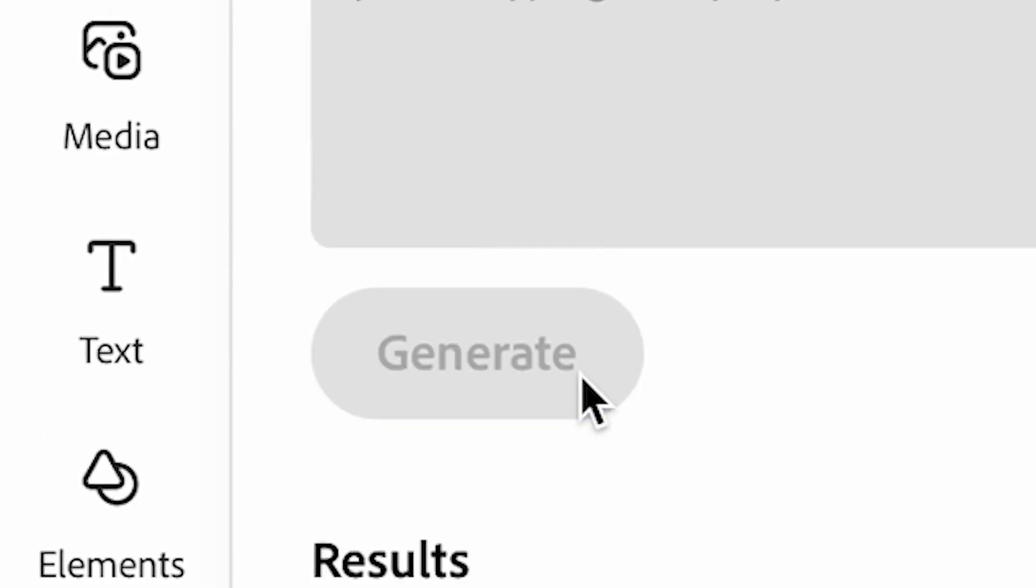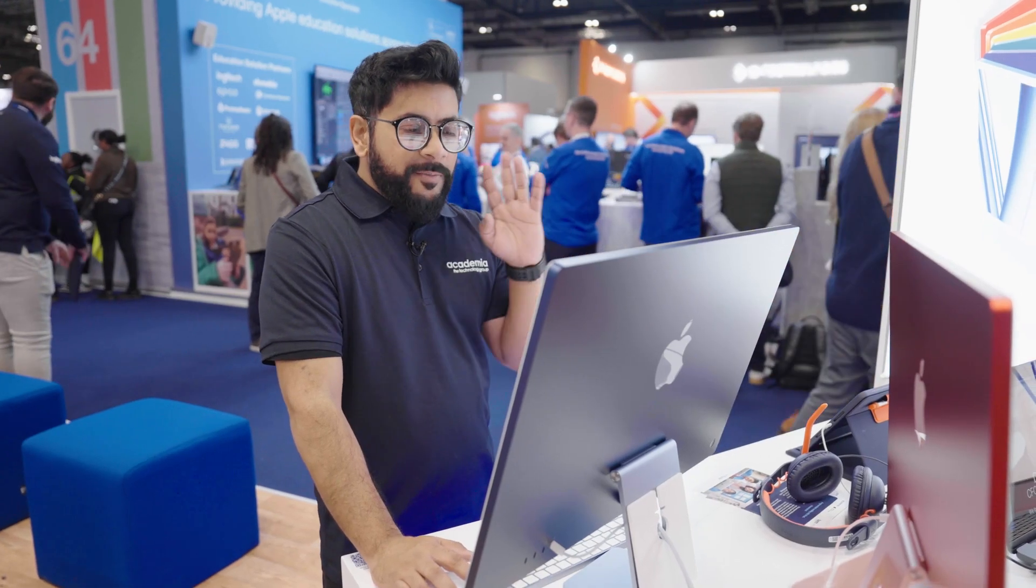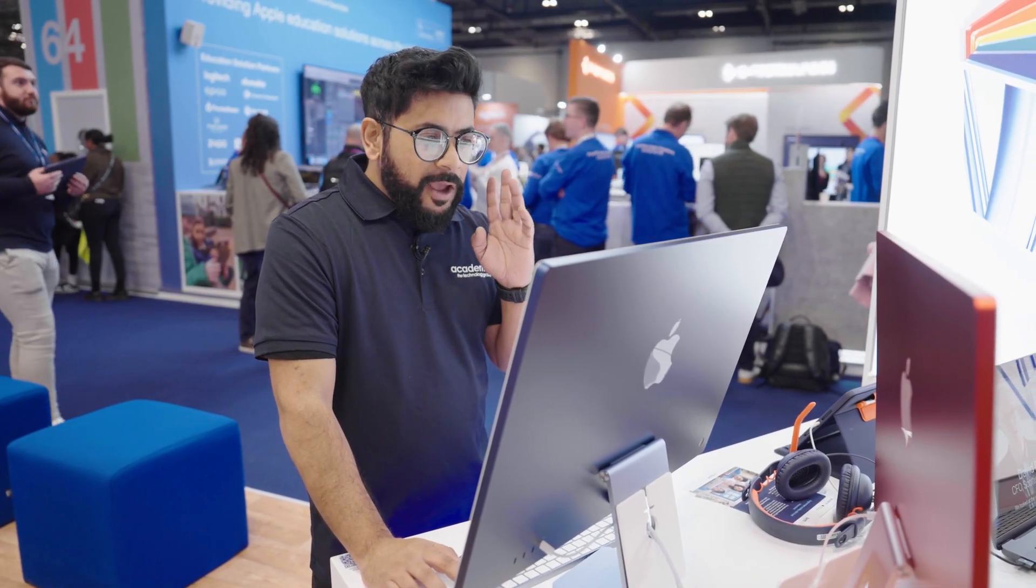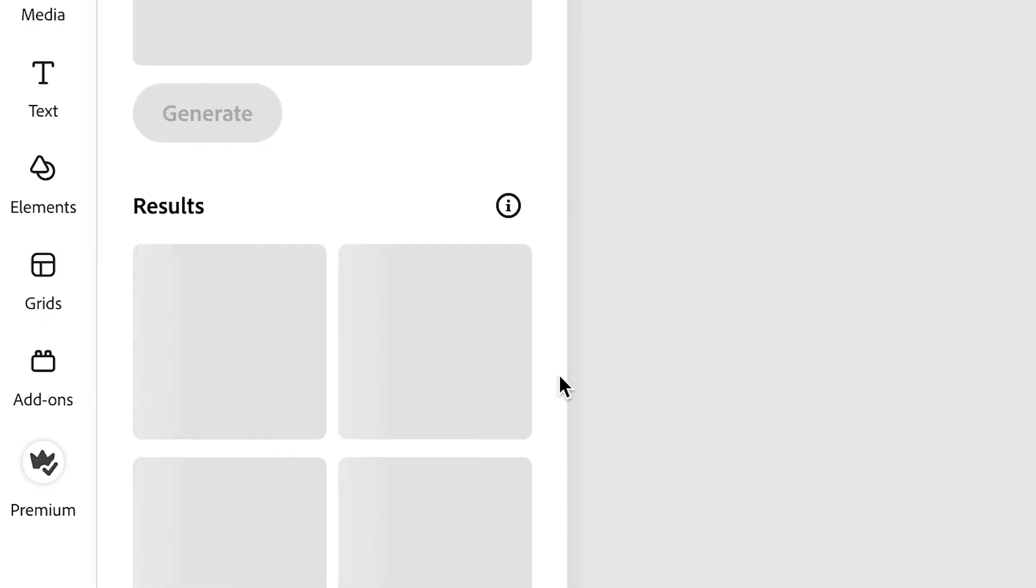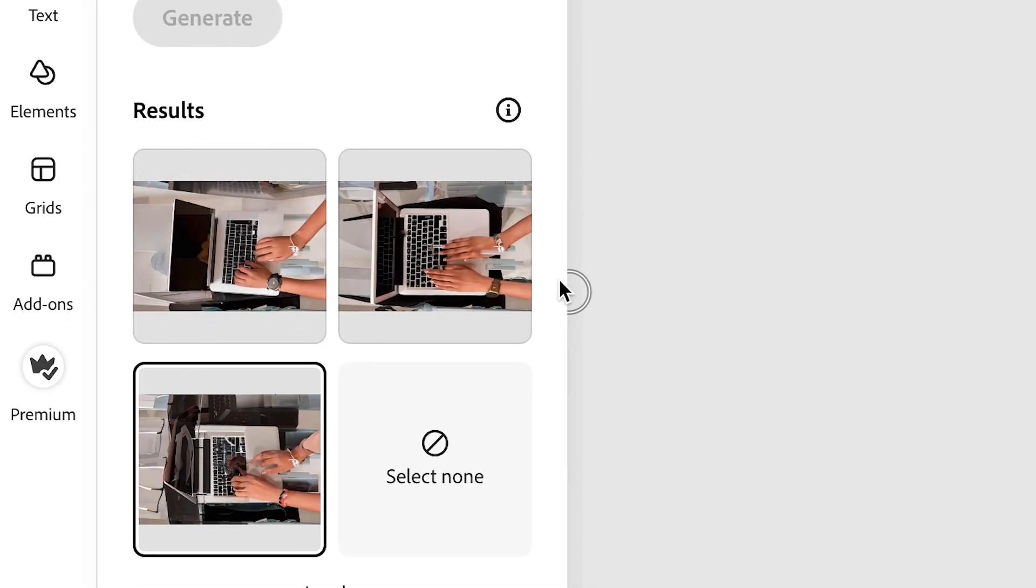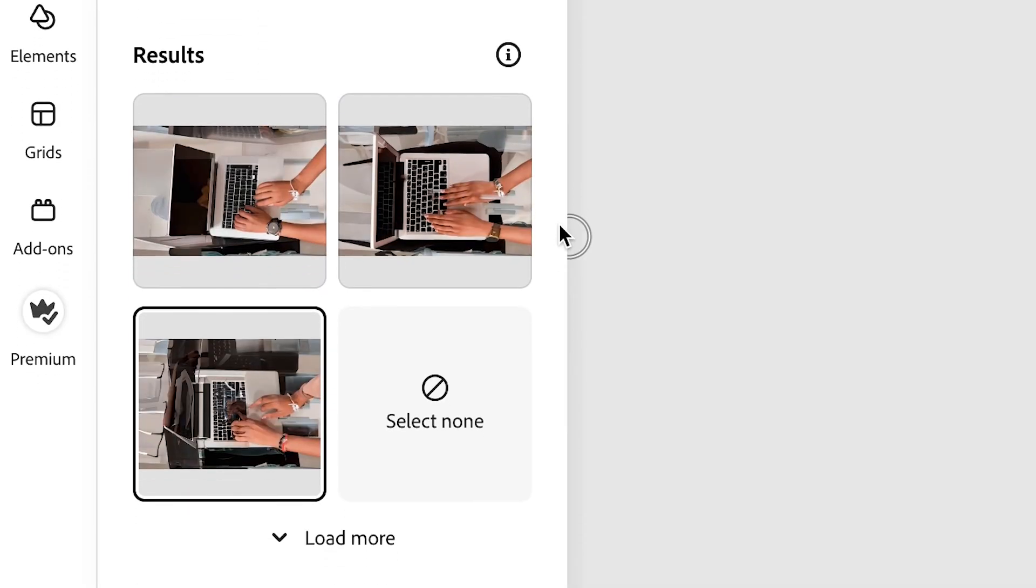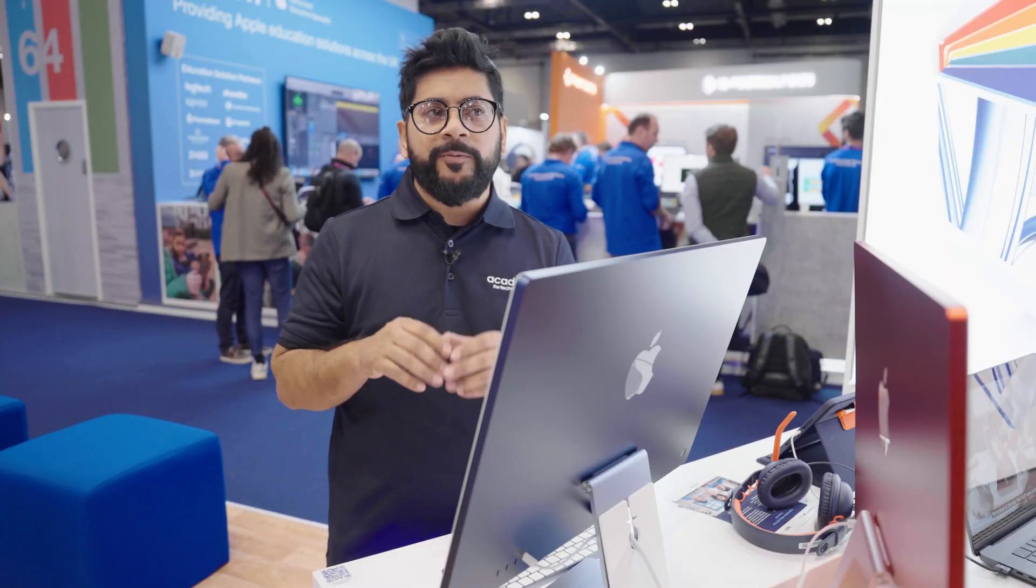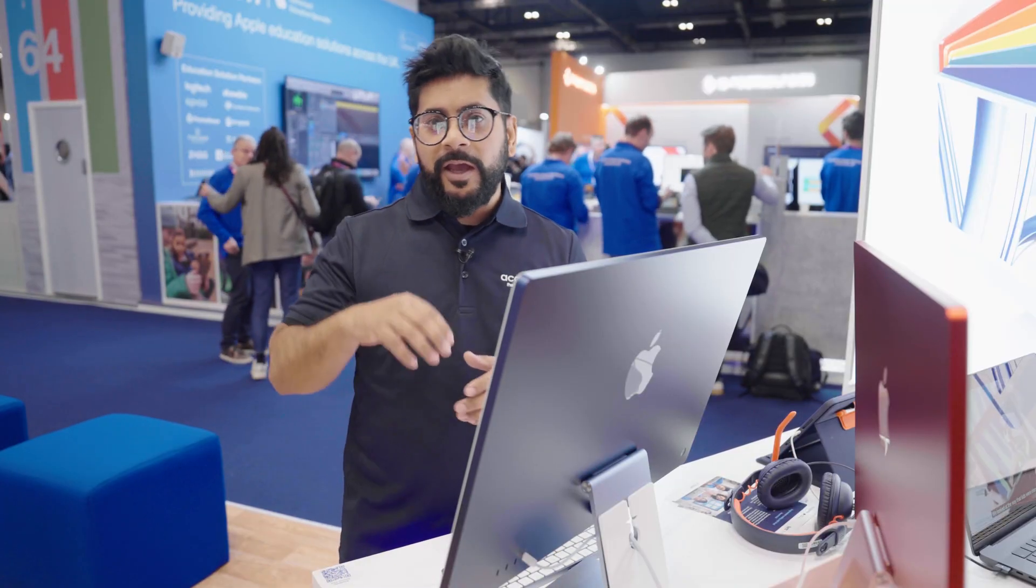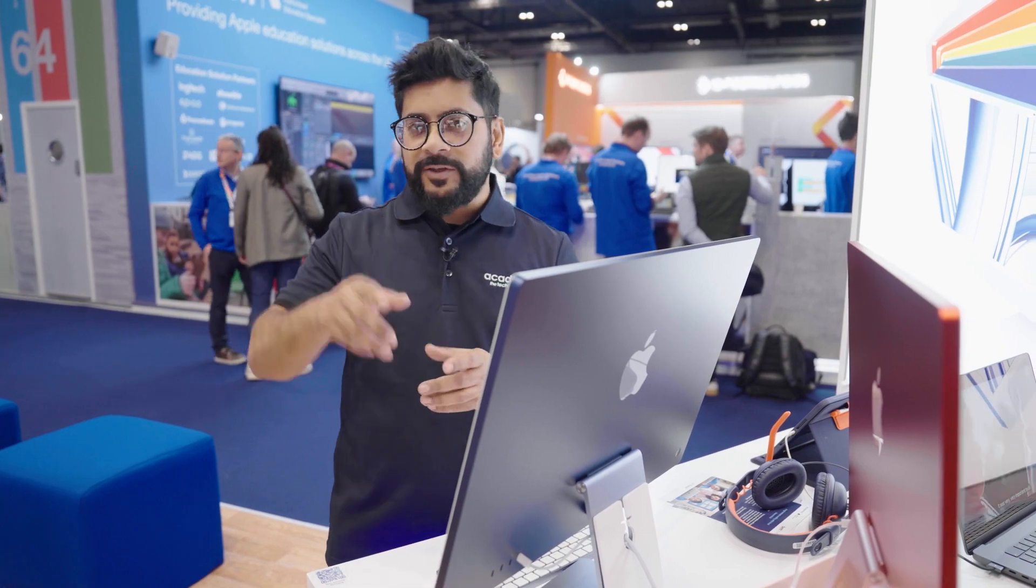Once you're happy with the imagery, it's going to come up with four different options for you to pick from. You'll be able to share it with a work colleague, with a classroom, or directly straight into social media. You'll be able to log into your social media and directly through Adobe Express upload your imagery.